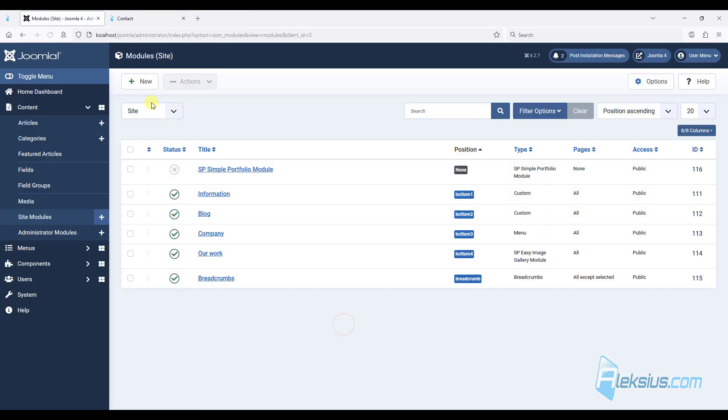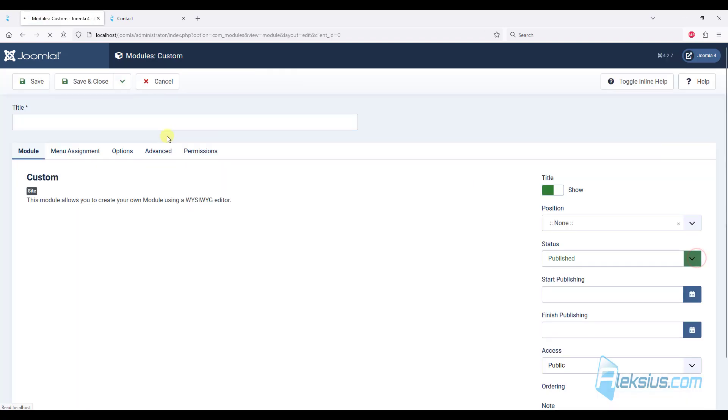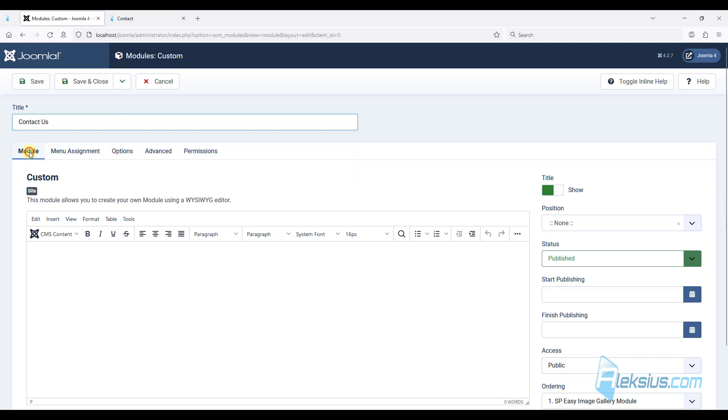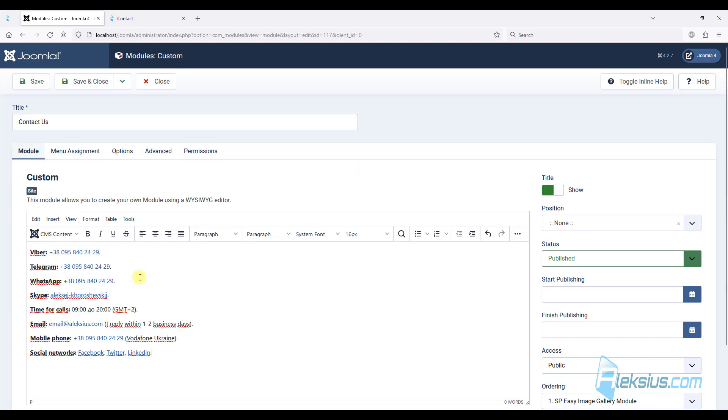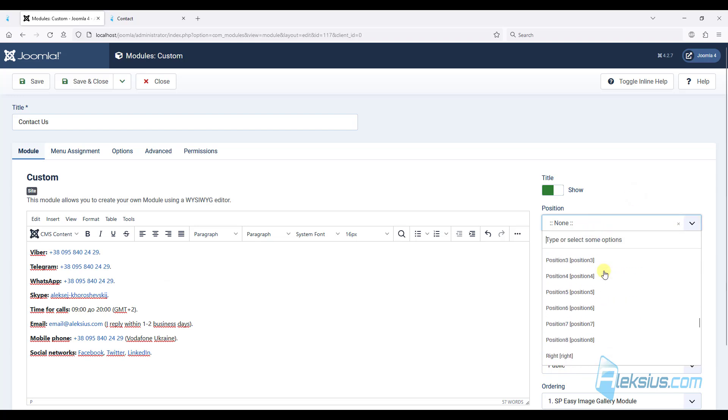Now just create a site module. This will be custom type module. Call it, for example, Contact Us. Here I will pass my contact information. Select position left. Here it is.